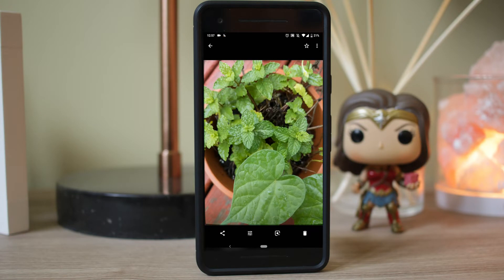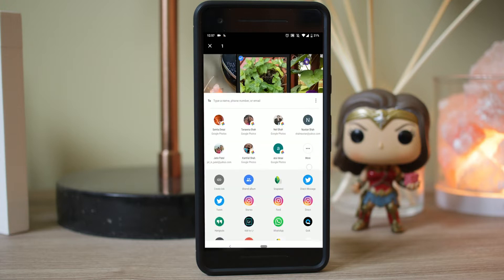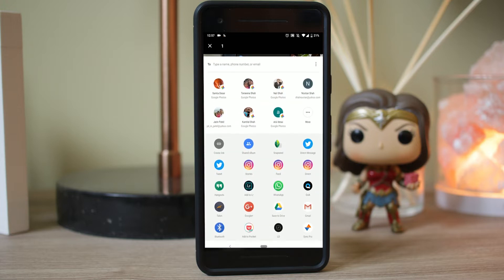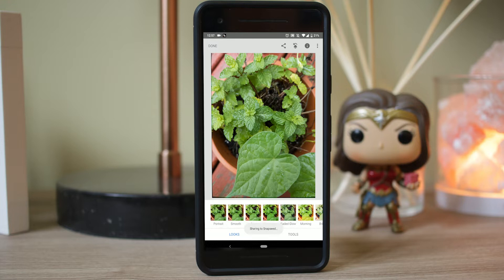I'm going to show you guys how to edit images using this image right here. It's some mint plant growing in our backyard, and I'm going to try to do this quickly, because you can just spend hours and hours editing. I've already told you guys I'm going to use Snapseed, so here we go, opening it up in Snapseed.